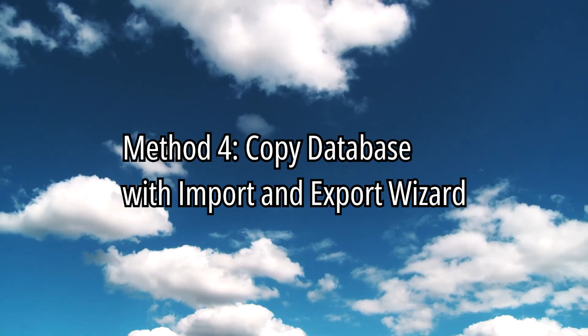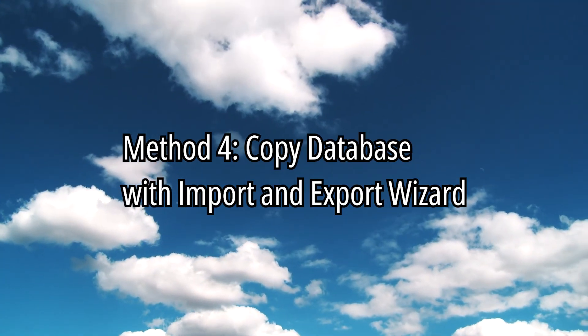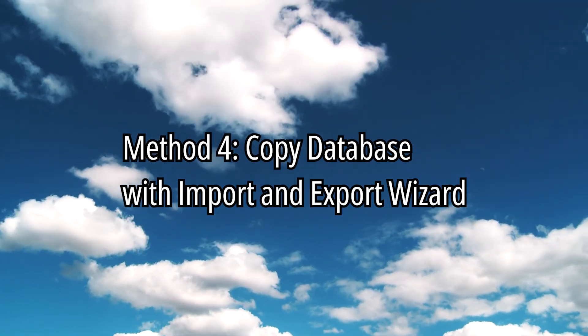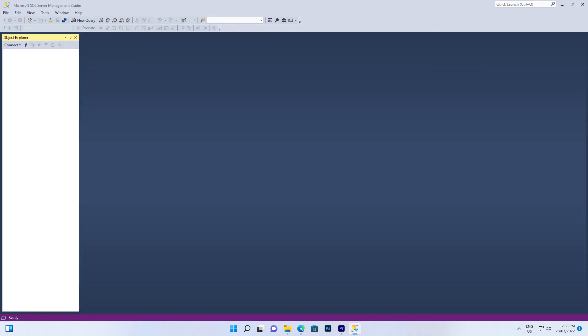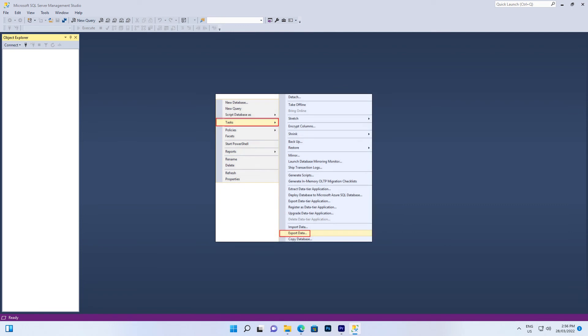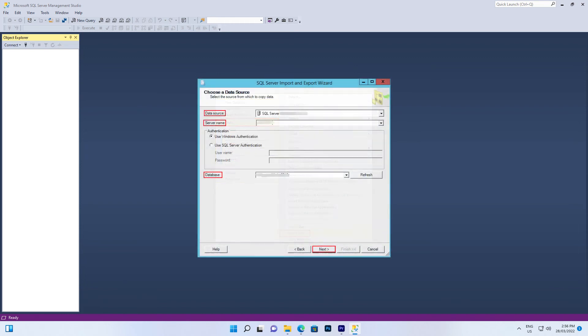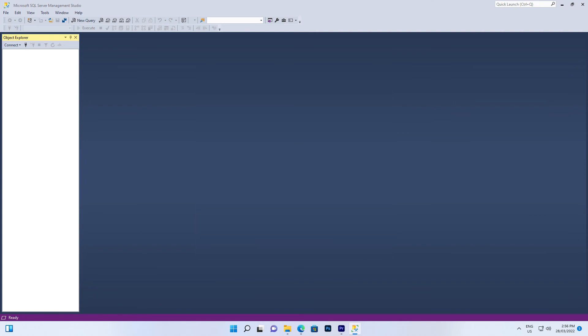Method 4. Open Microsoft SQL Server Management Studio. Right-click the database and choose Tasks. Click the drop-down, choose the data source, server name, and database. Next, choose a destination. Select Source Tables and Views and Next. You can now copy and import it on your other server.